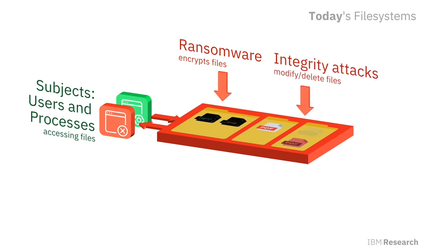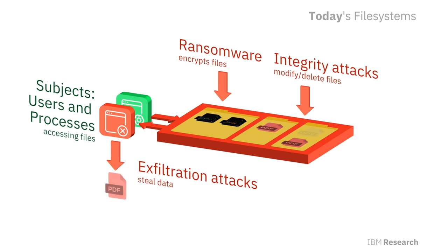For example, they can encrypt and hold out data for ransom, modify or delete critical information, and steal sensitive files. Notice that conventional file system protections like access control lists cannot fully prevent such attacks.